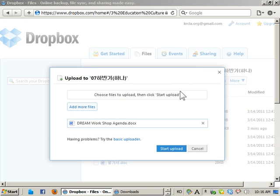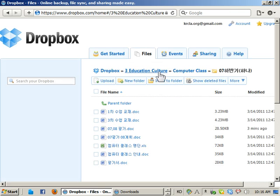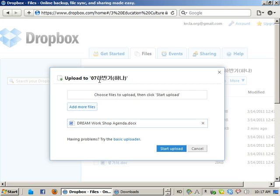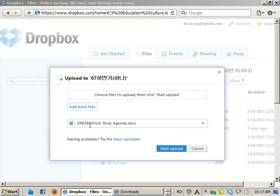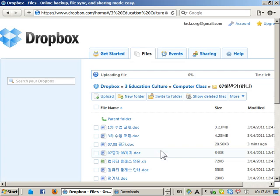And you can upload it to the current folder that's open. Right now we're under Education, Computer Class and 2007. So that's where it will get added. We already added that. Start upload.